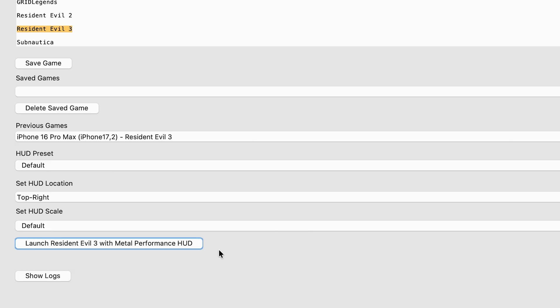If we go back to the Metal HUD application, there are many different things that we can alter, such as the HUD preset, HUD location, and HUD scale.